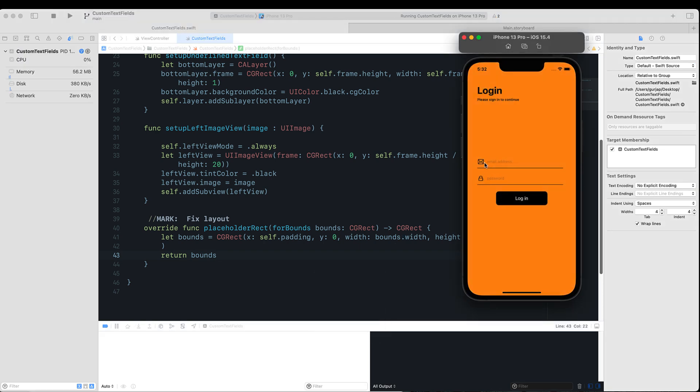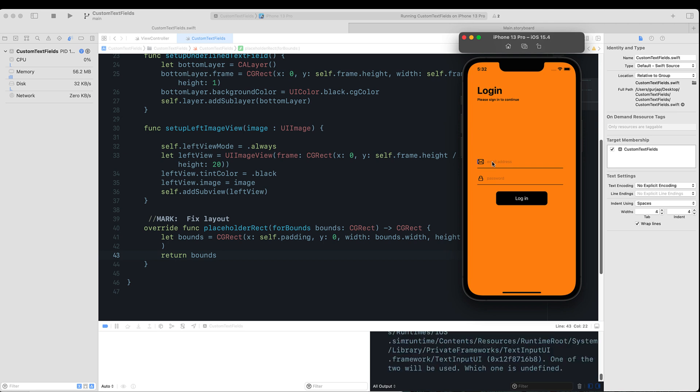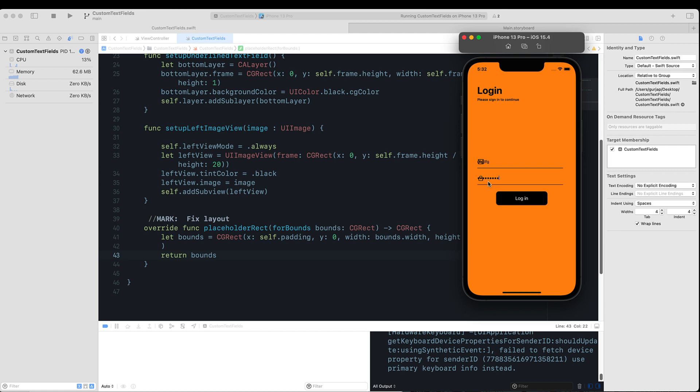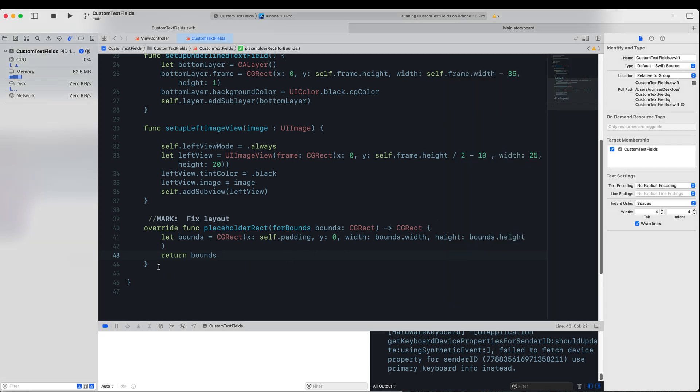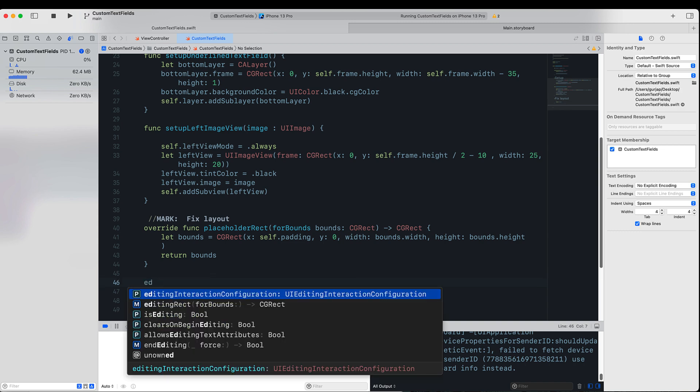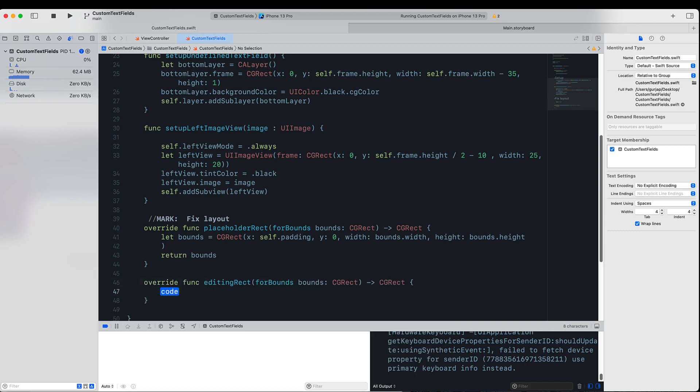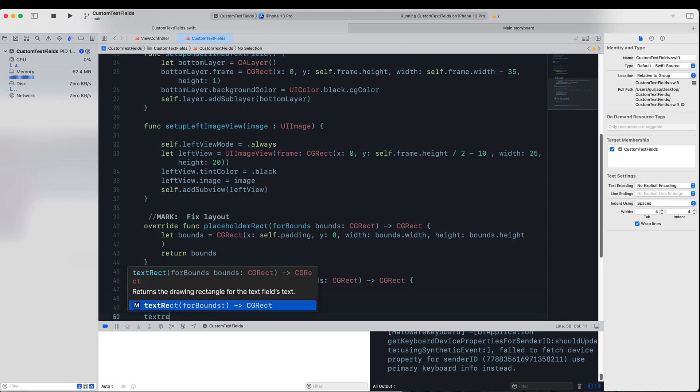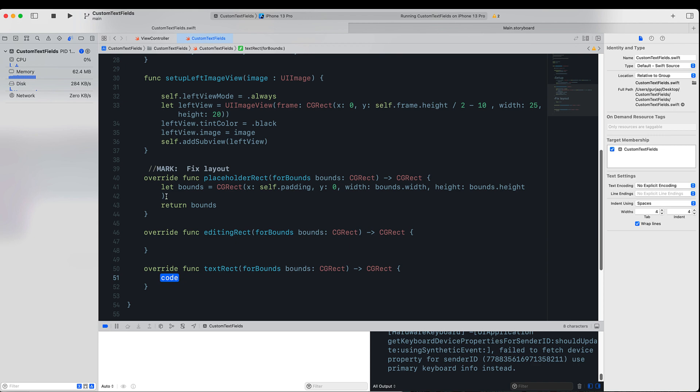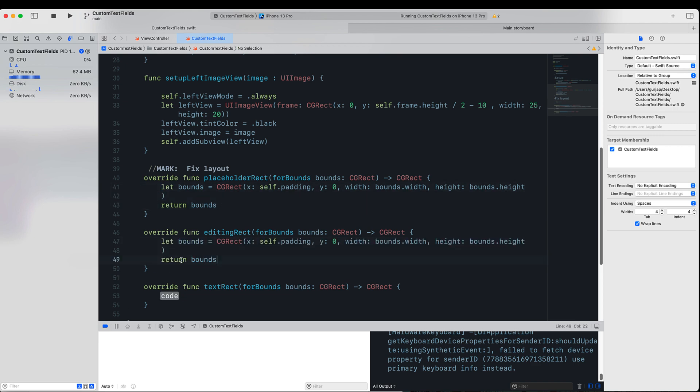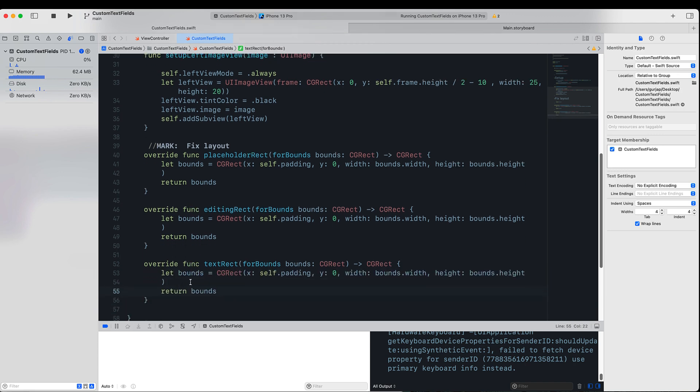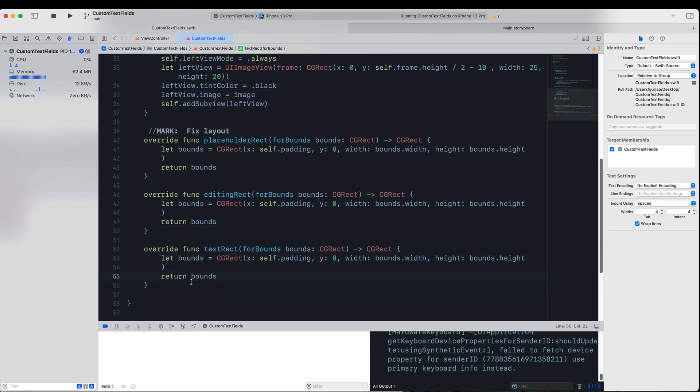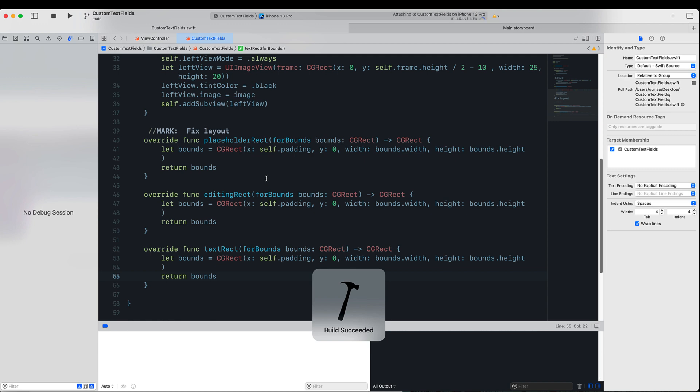However, we still need to fix the text entry once the user starts typing the text. In order to fix that, we can utilize the function editingRect and similarly the textRect. All this code will be similar, so I'm just going to copy and paste this, because we want this to be nothing else but the same 20 or 35 points away from the left-hand side. And if we rerun our application now, you can see the text field placeholder is fixed, and once the user starts typing, the text does not move on the left-hand side.